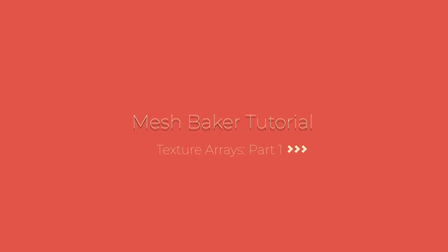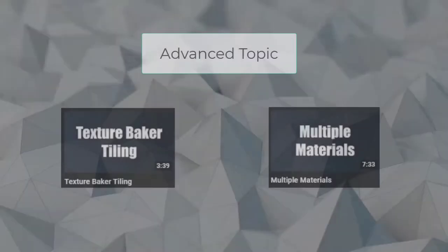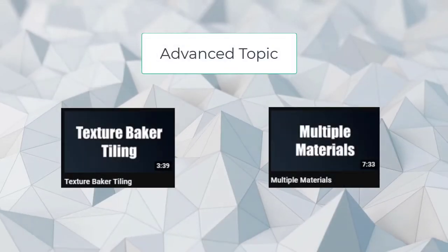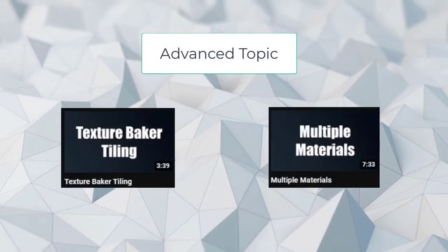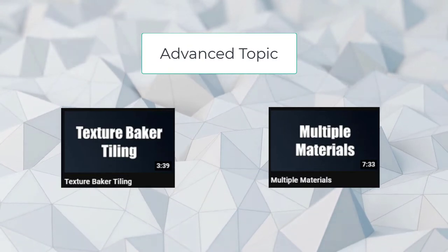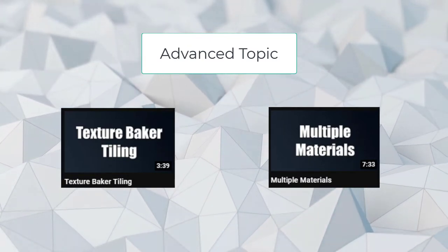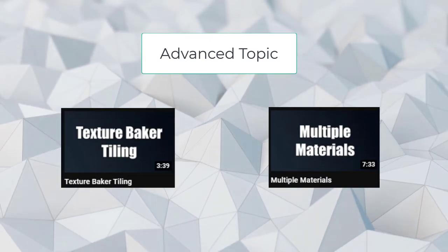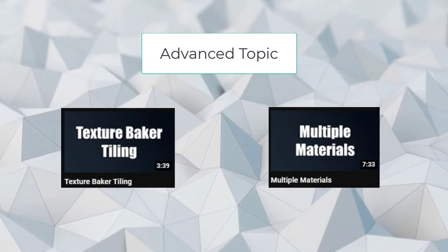Today we will be talking about using texture arrays. This is an advanced topic for those already familiar with Mesh Baker. We also recommend watching the tiling and multiple material tutorials.